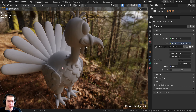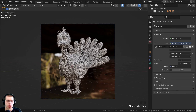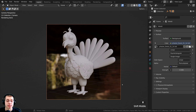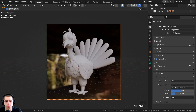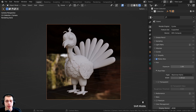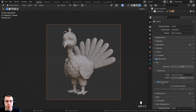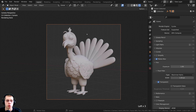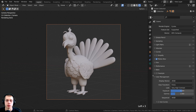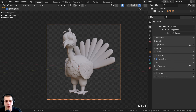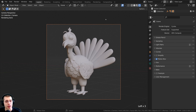I don't want the HDRI visible in the background, so in Render Properties I'll open the Film tab and check Transparent. That way the camera renders a transparent background instead of the HDRI. In the compositor we'll add a nice background with some Thanksgiving colors. Now let's set up the lighting before doing materials.